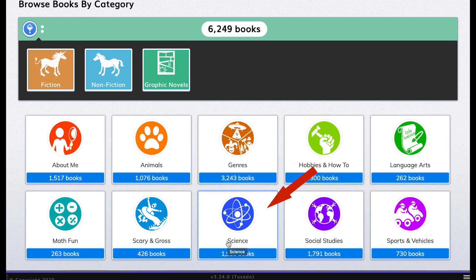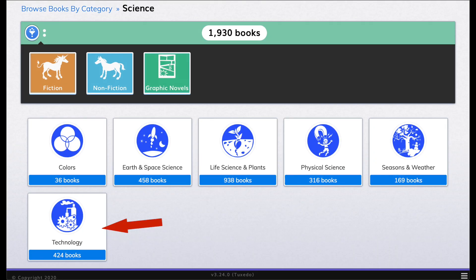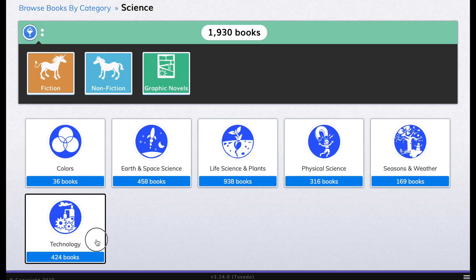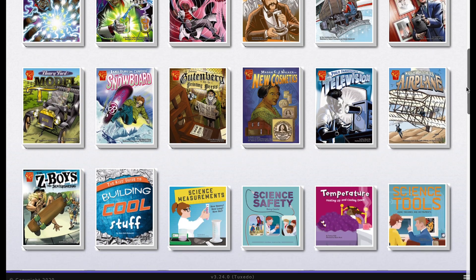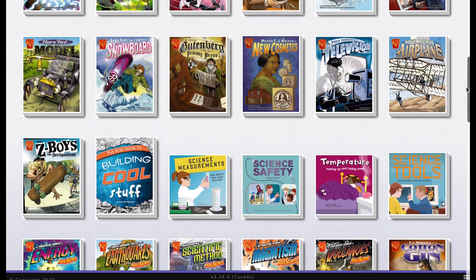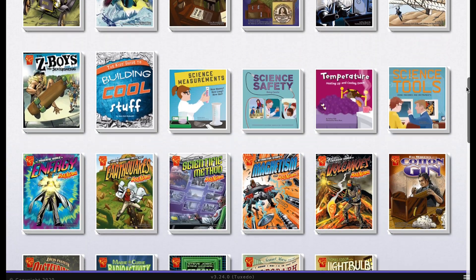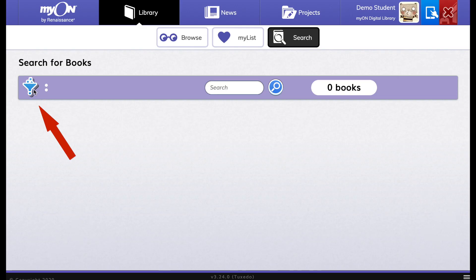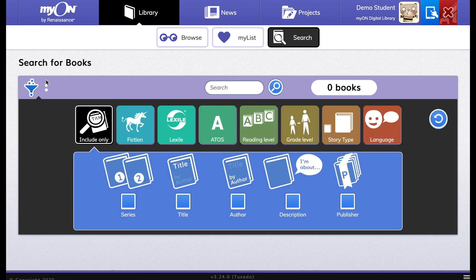If you're interested in science, you can see that there are many books under that topic. Click on one of the subtopics available within the category. If you want to read about technology, there are many books to choose from. You can search to find books that are just right for your grade level, with many search filters to help you find books.